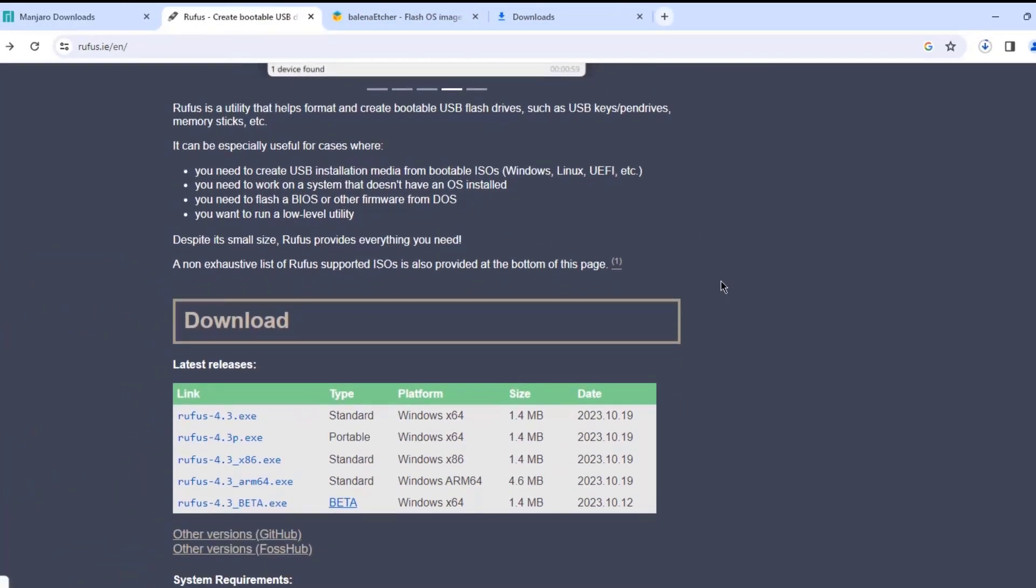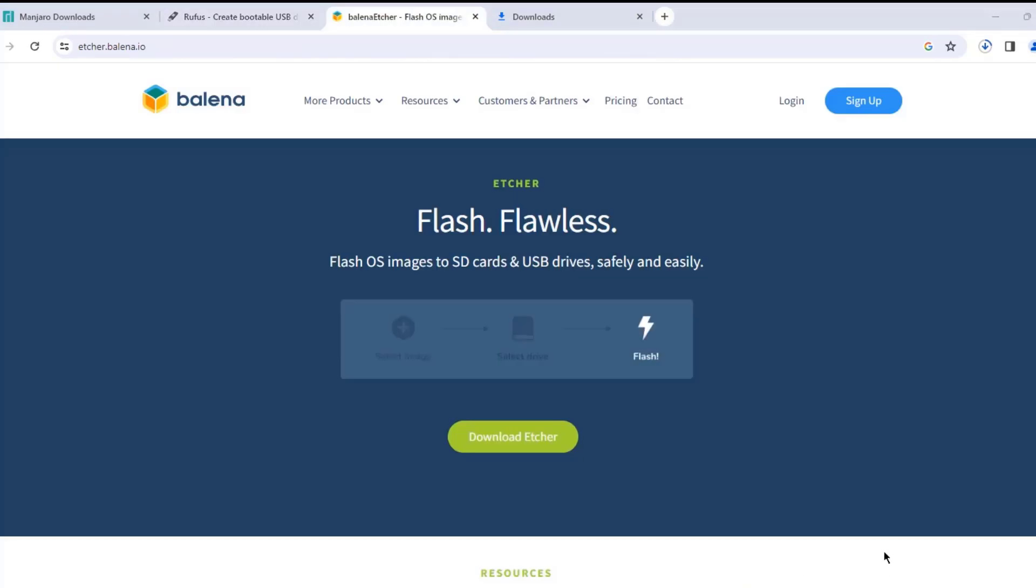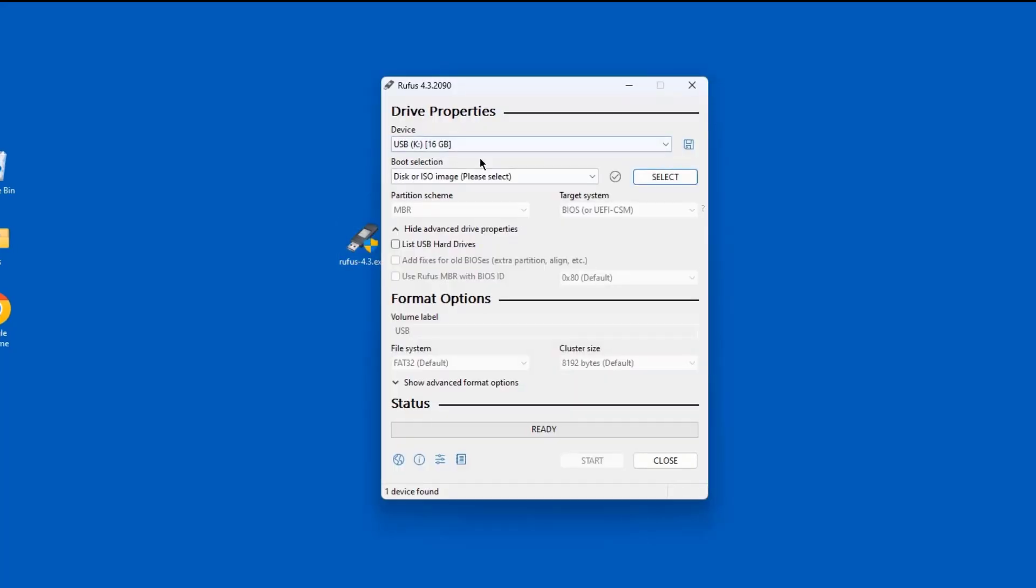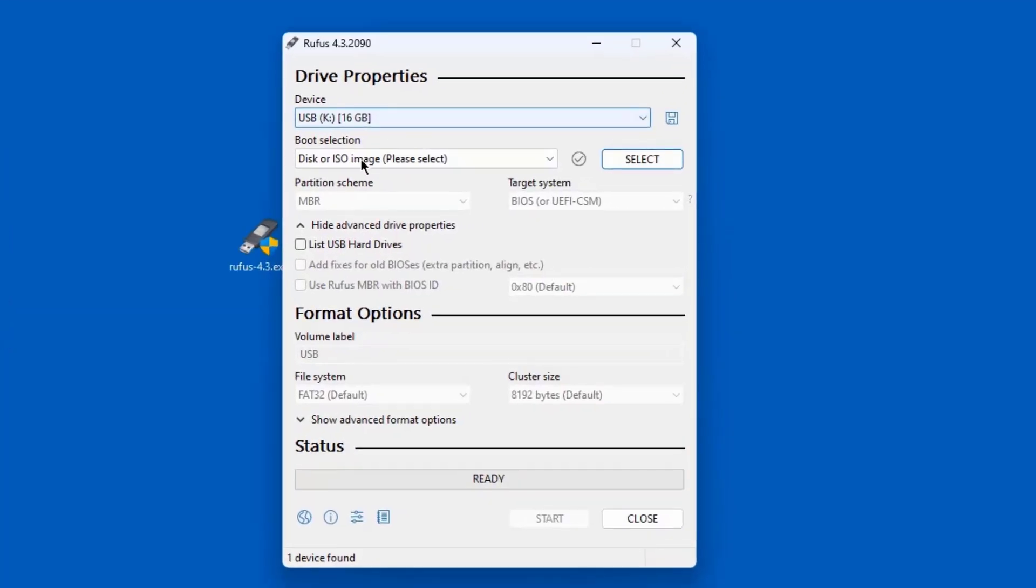I am going to be using Rufus to create a bootable USB drive. I just have to download the Rufus exe file. I already downloaded it. You can also download the Etcher software to create a bootable USB drive. I downloaded the ISO file. I'm going to open Rufus.